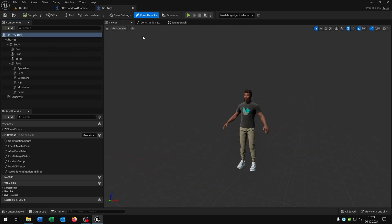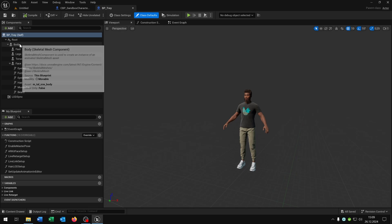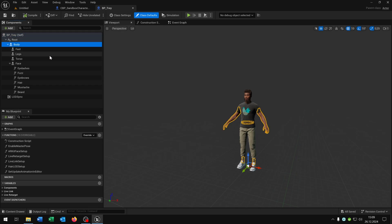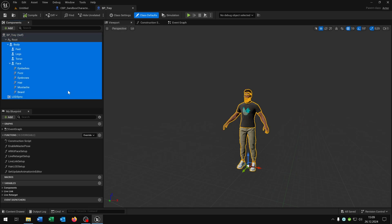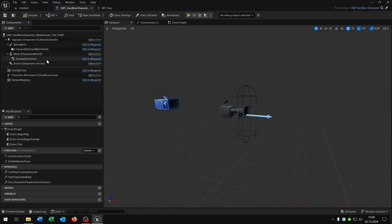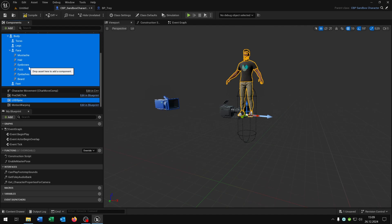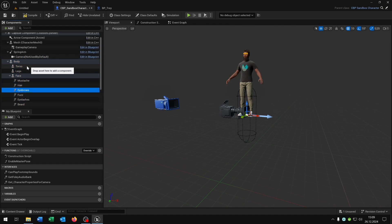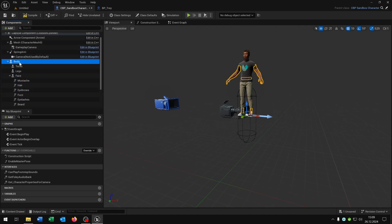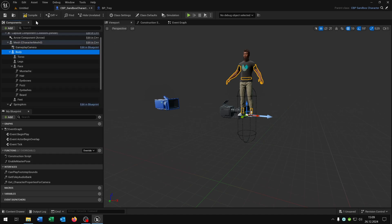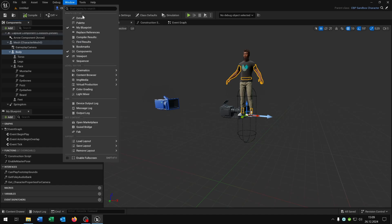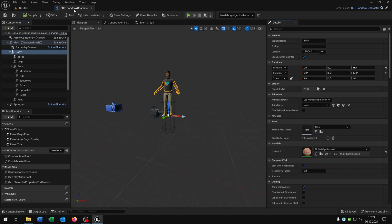Then we go to the MetaHuman that we imported, select the body and everything else including the LOD sync. Then we just copy, select the mesh and paste. Then we select the body, very important, only the body, and put this on the mesh. And then we just compile and save this. We can close the blueprint Trey here.